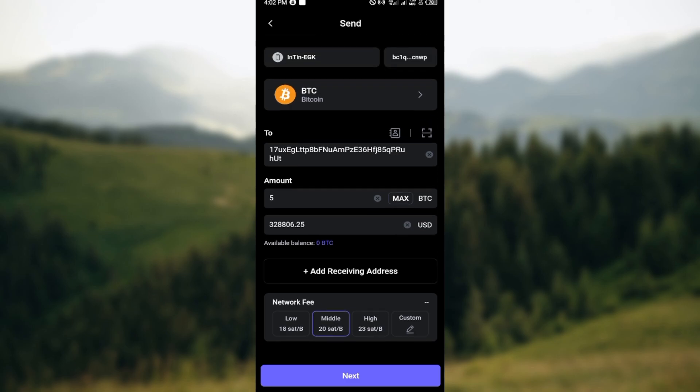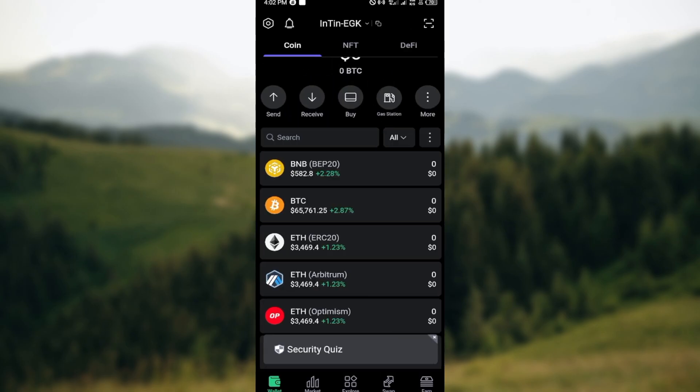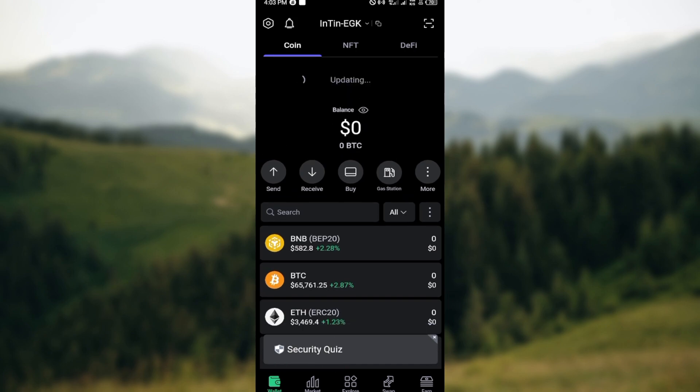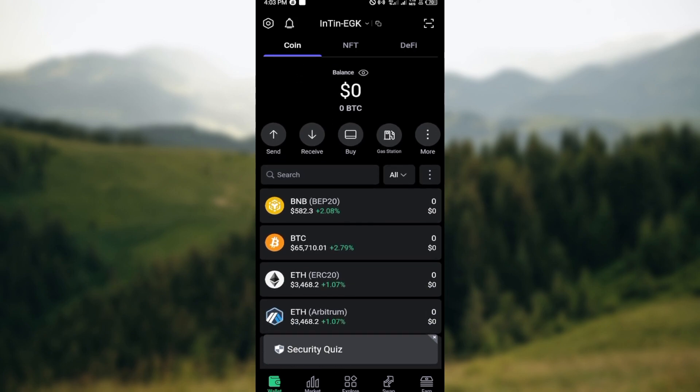Once you've done that, click on Confirm and then the cryptocurrency will be sent to your Binance. Once the transaction is confirmed, check your Binance wallet to ensure that the funds have arrived. So you can see it is very easy to transfer money from your SafePal account to your Binance account. Go ahead and try it out. Thank you for watching and have a good day.